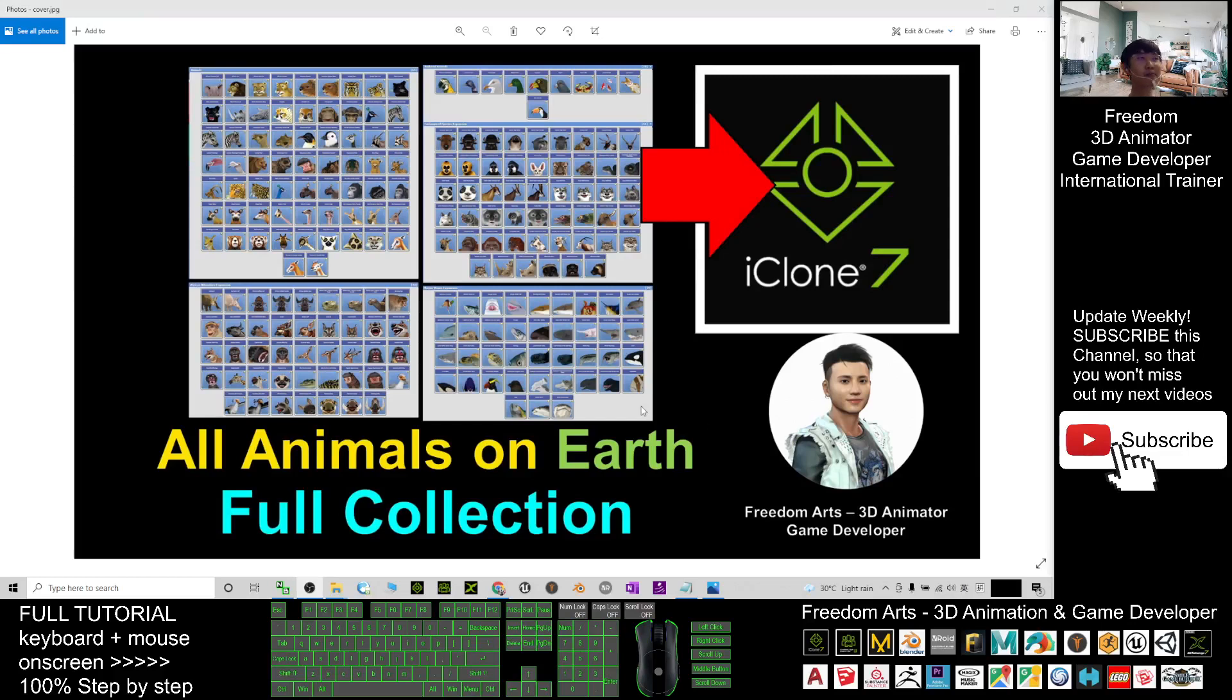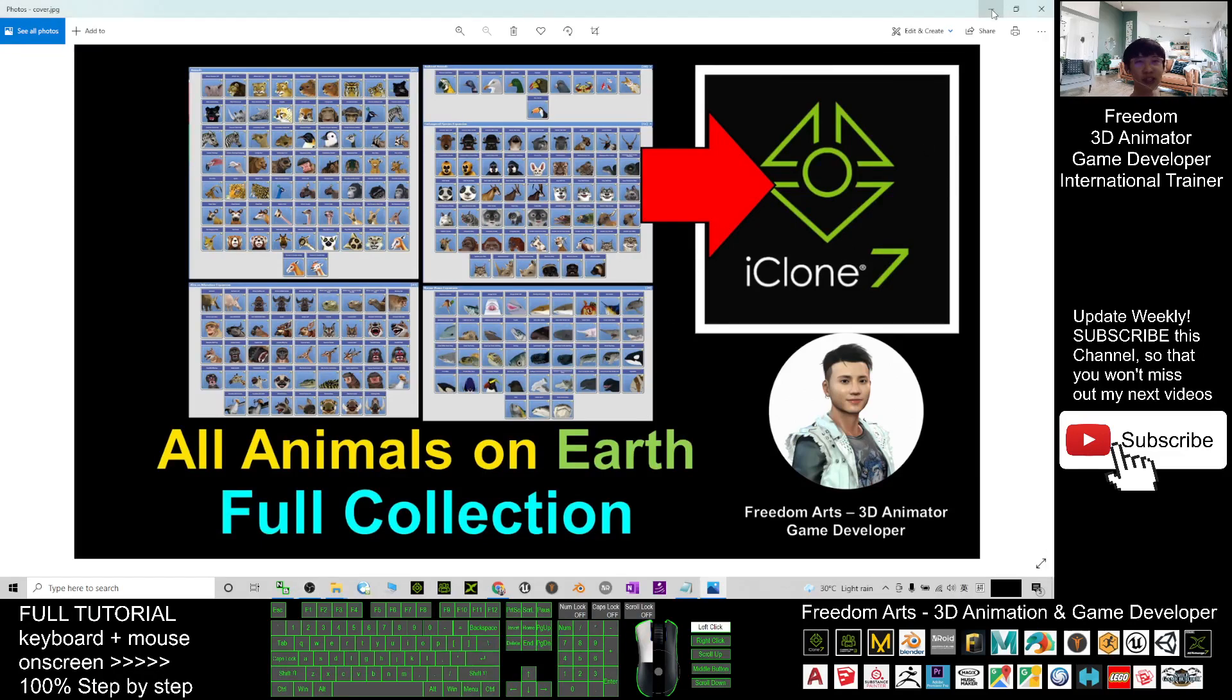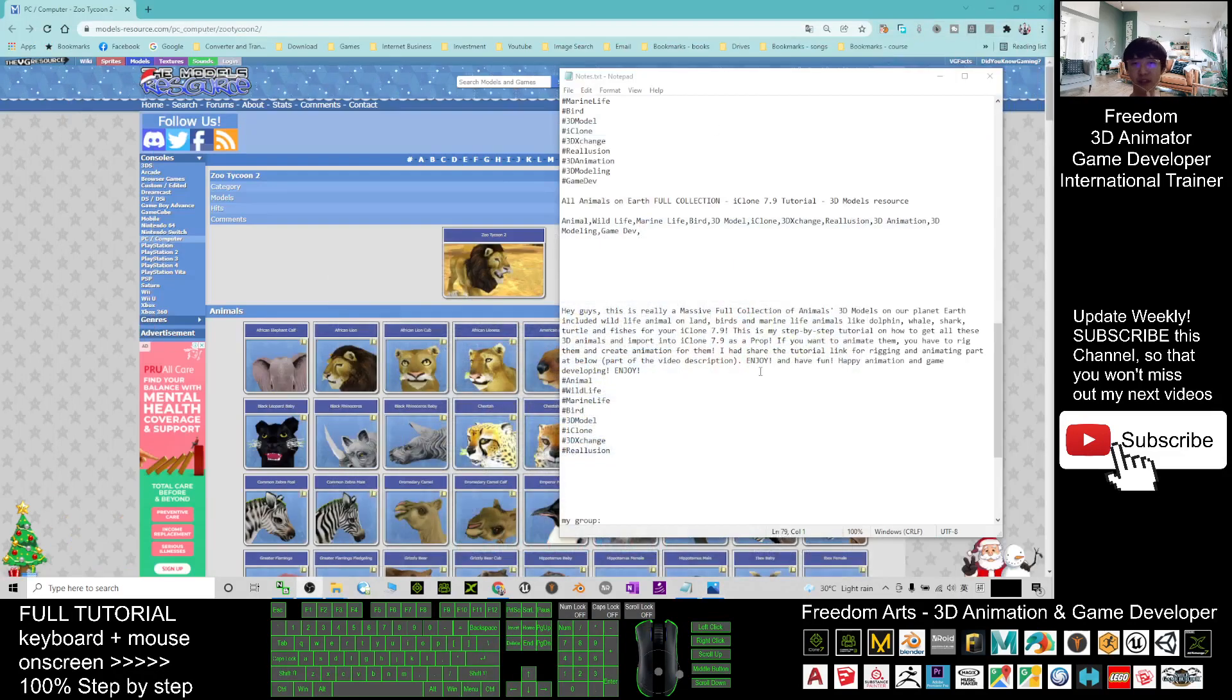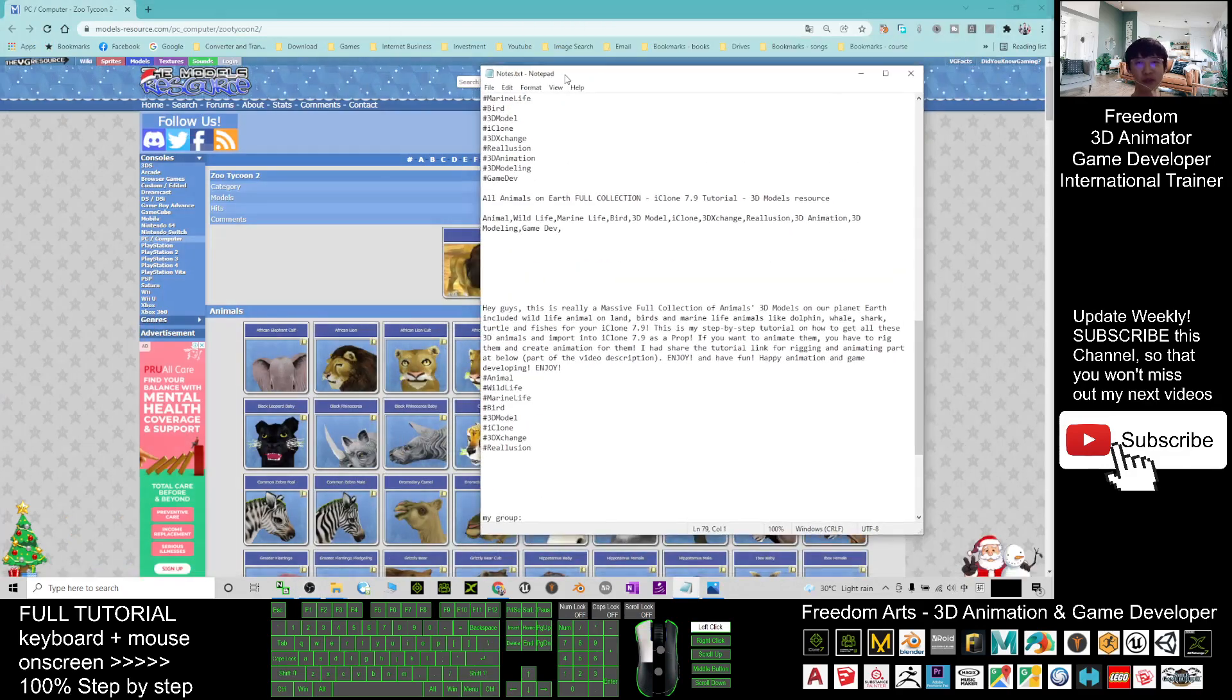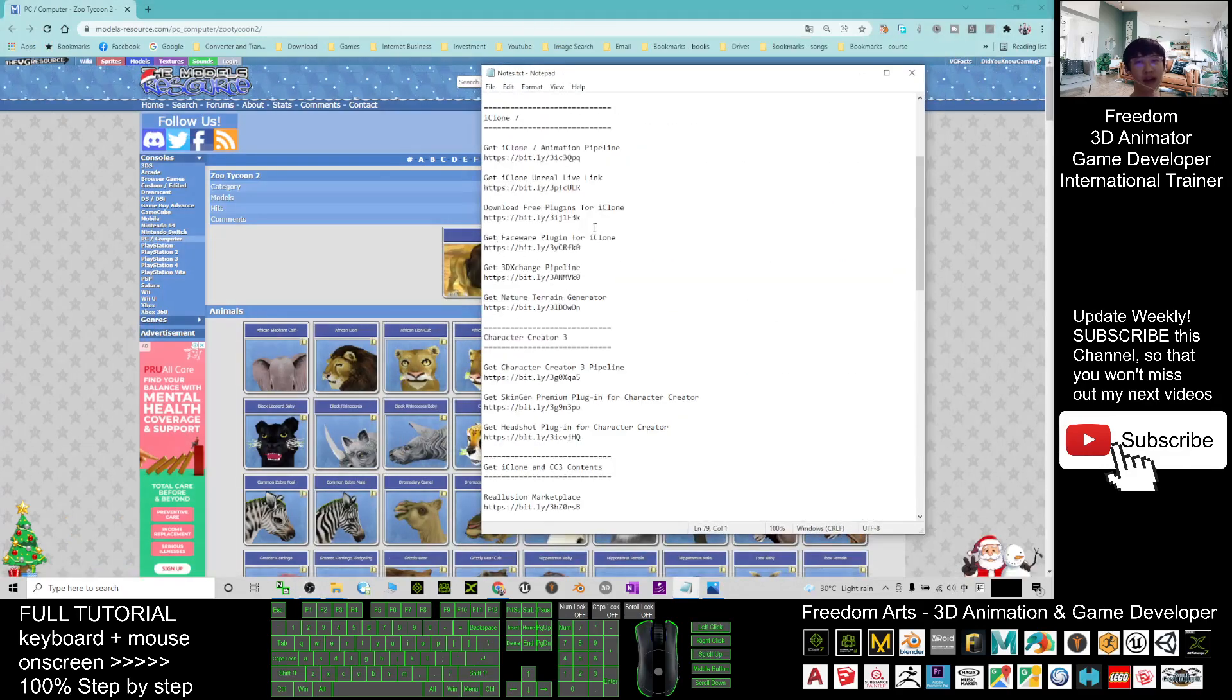Hey guys, my name is Freedom. Today I'm going to show you how to get all the animals on earth for your iClone 7 3D animations. You can just scroll down, go to my video descriptions. I already give you the link there.